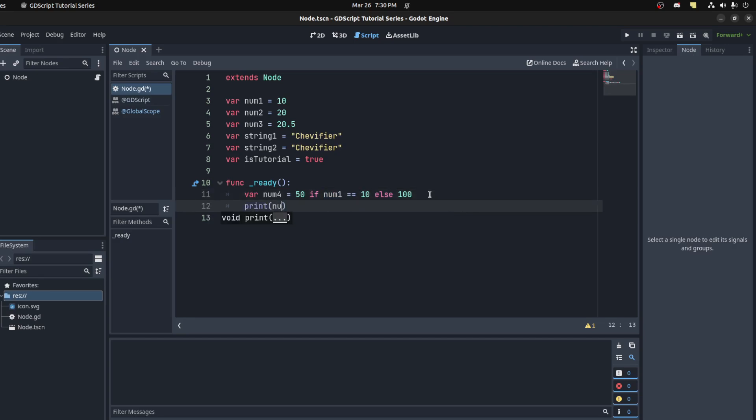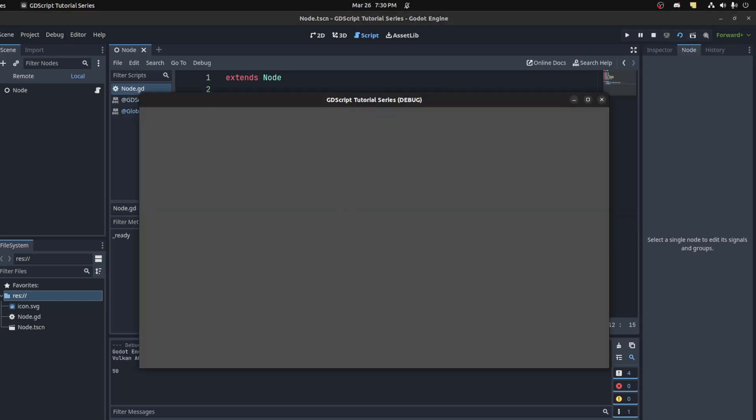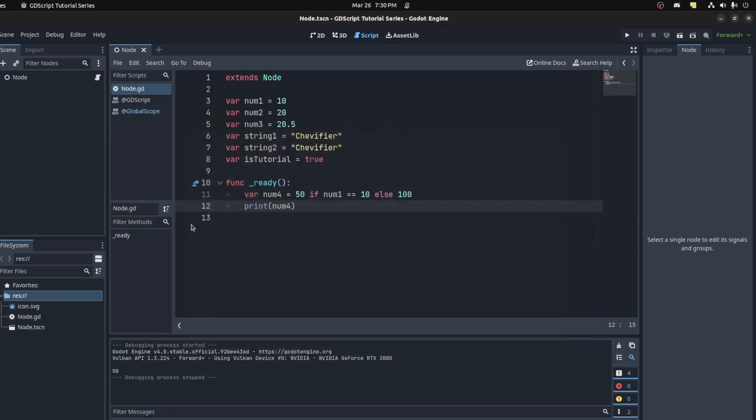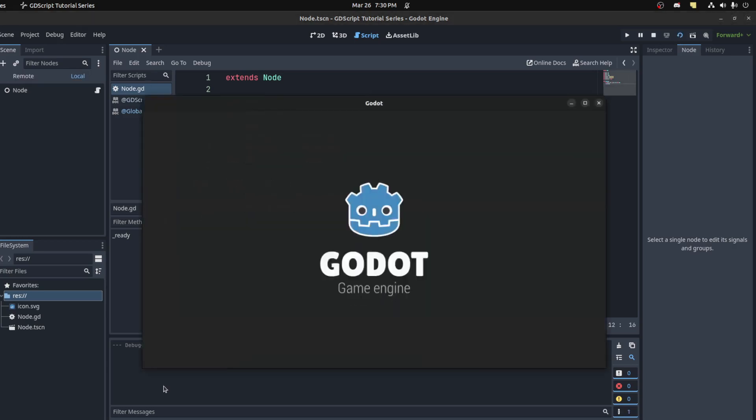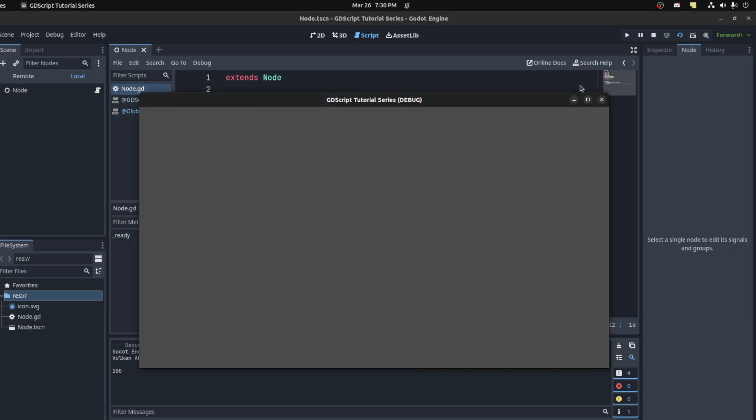So num4, there you go, 50. And then if it's equal to 11, which will be false, it prints 100.